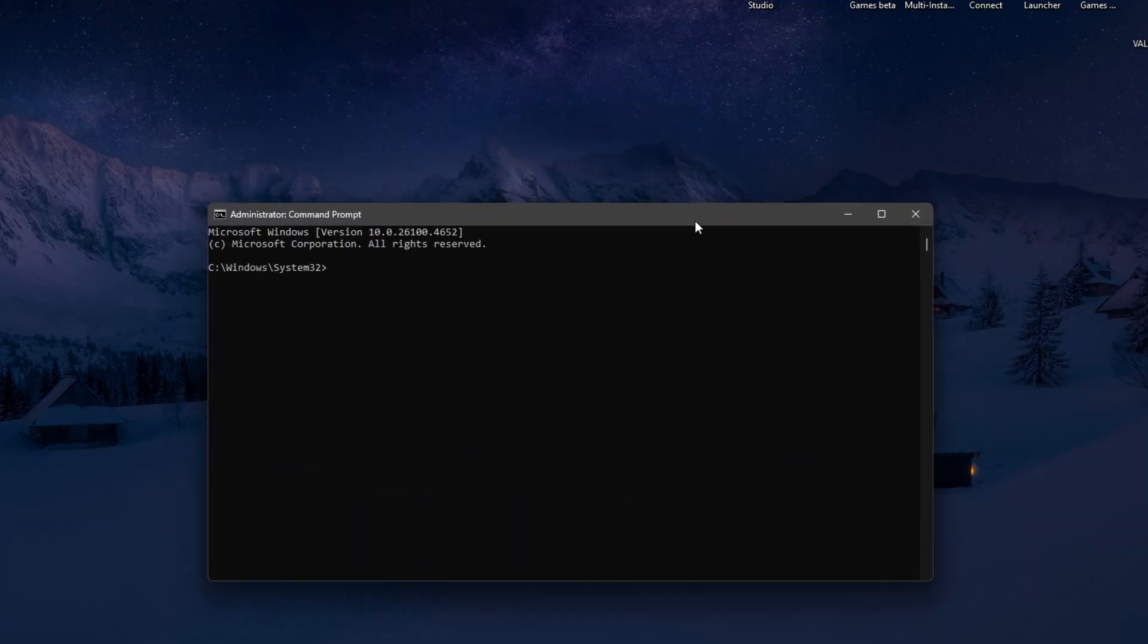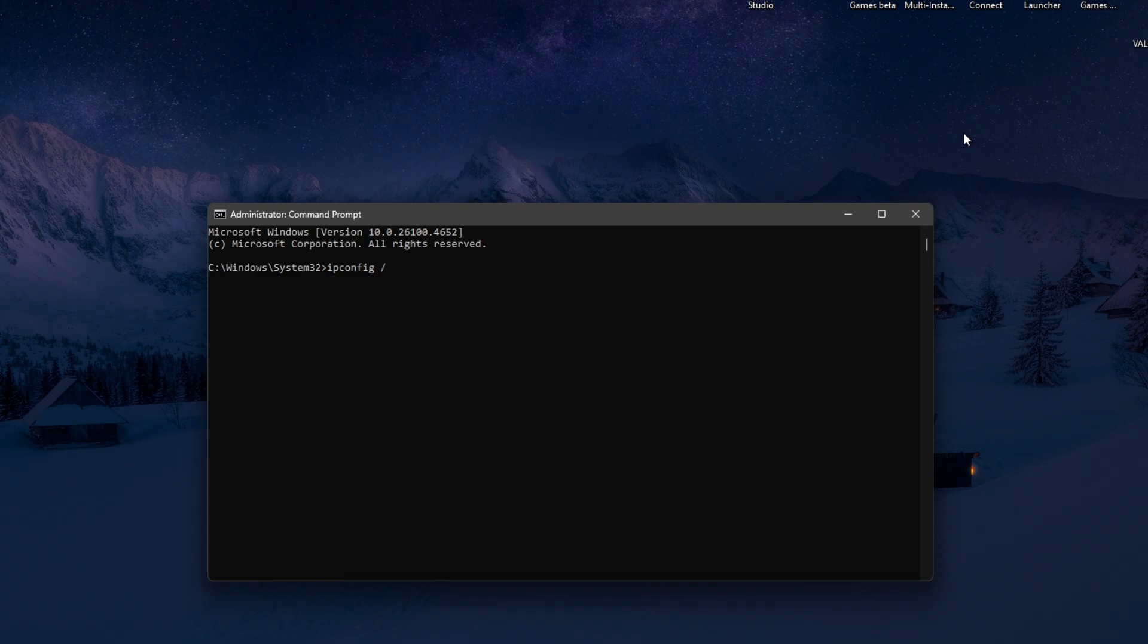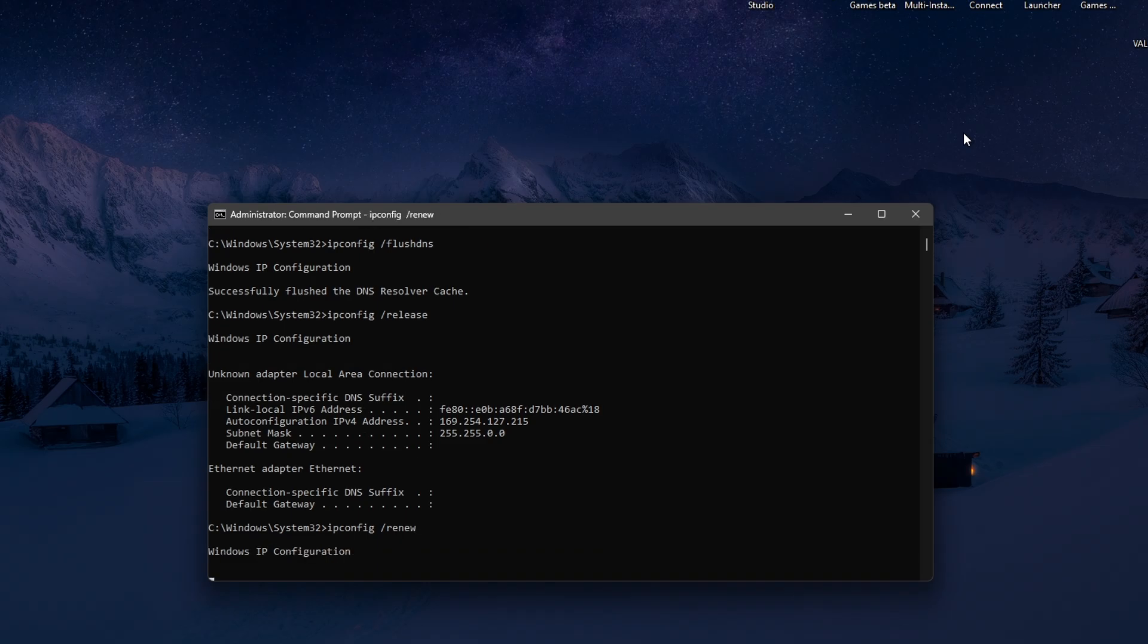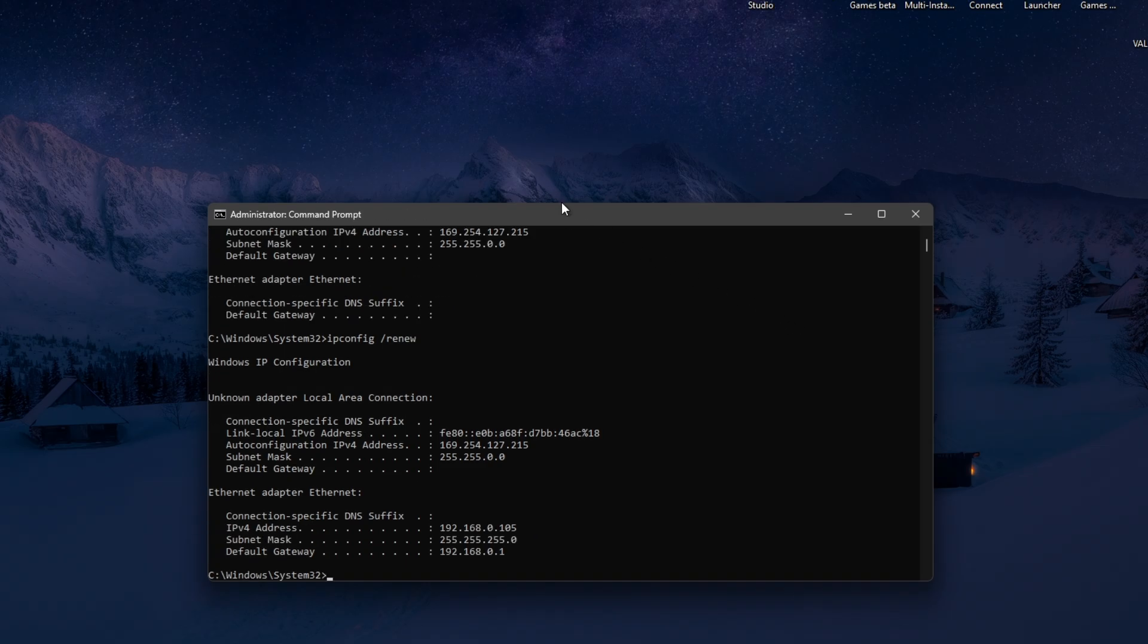Then in here, just type in ipconfig space /flushdns. Hit enter. Then go ahead and type in ipconfig space /release. Enter. ipconfig space /renew. Hit enter and wait for it to finish.